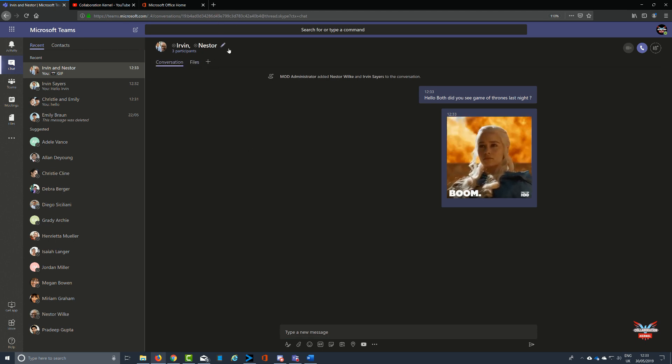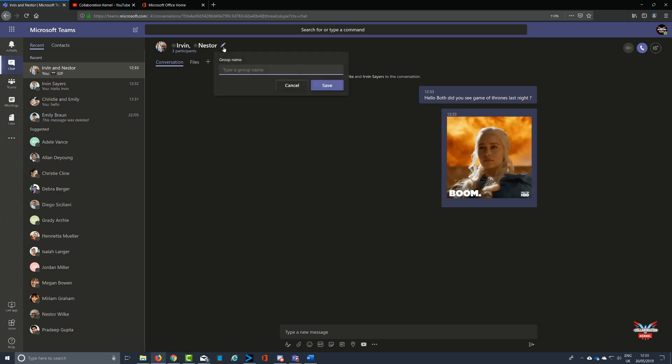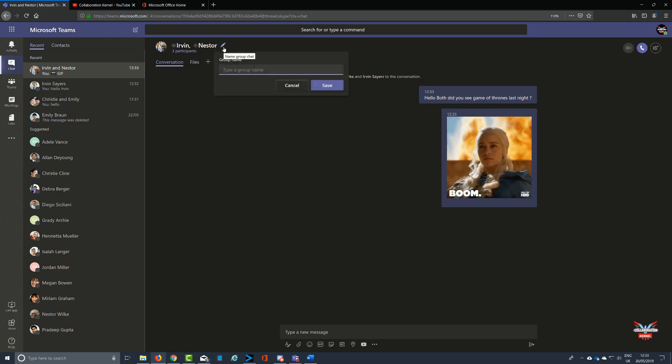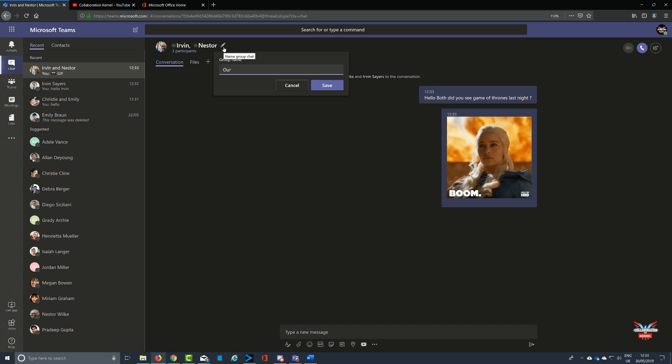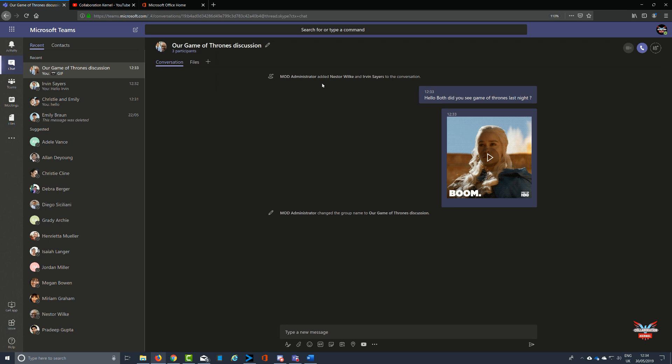This means we can now call this chat something meaningful. As you see, I've put Khaleesi and Daenerys Targaryen played by Emilia Clarke in the chat window as a gif. So we're going to name this 'A conversation about Game of Thrones' just so that people know exactly what it is.